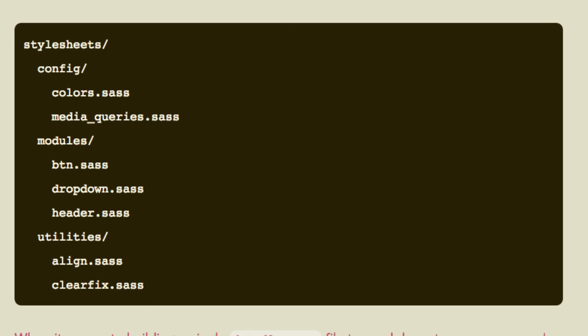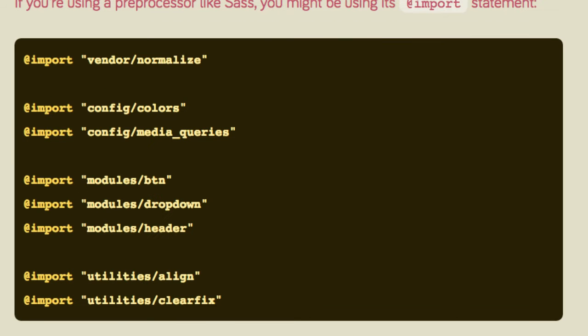When it comes to building a single bundle.css file to send to users, you're probably manually specifying all of the individual files that you know your app needs. If you use a preprocessor like Sass, you might be using the @import statement, like this.